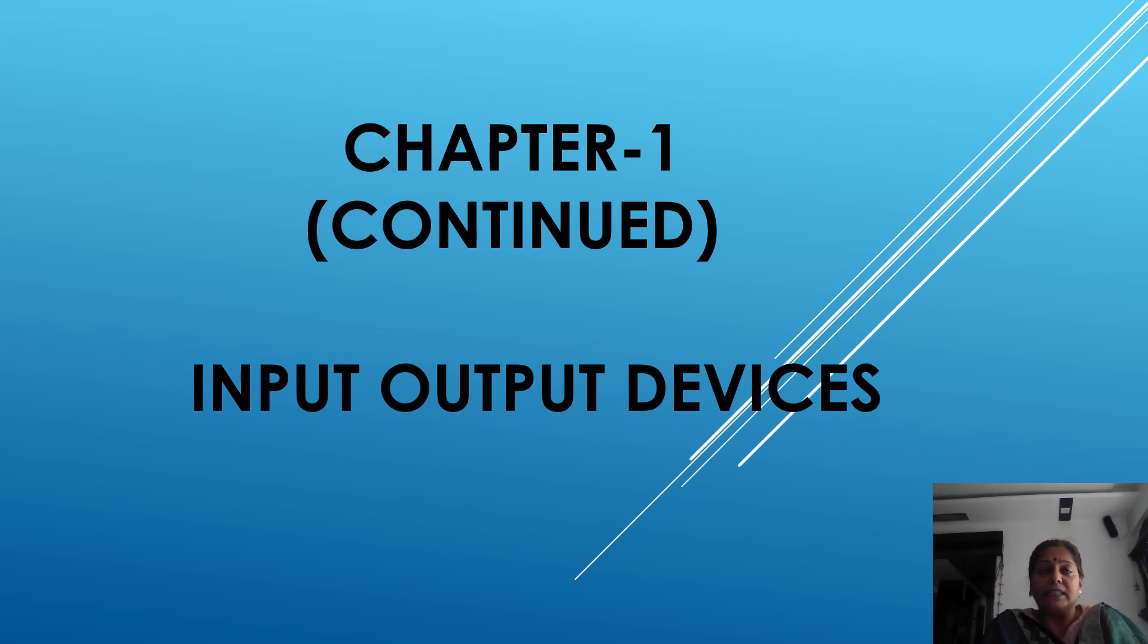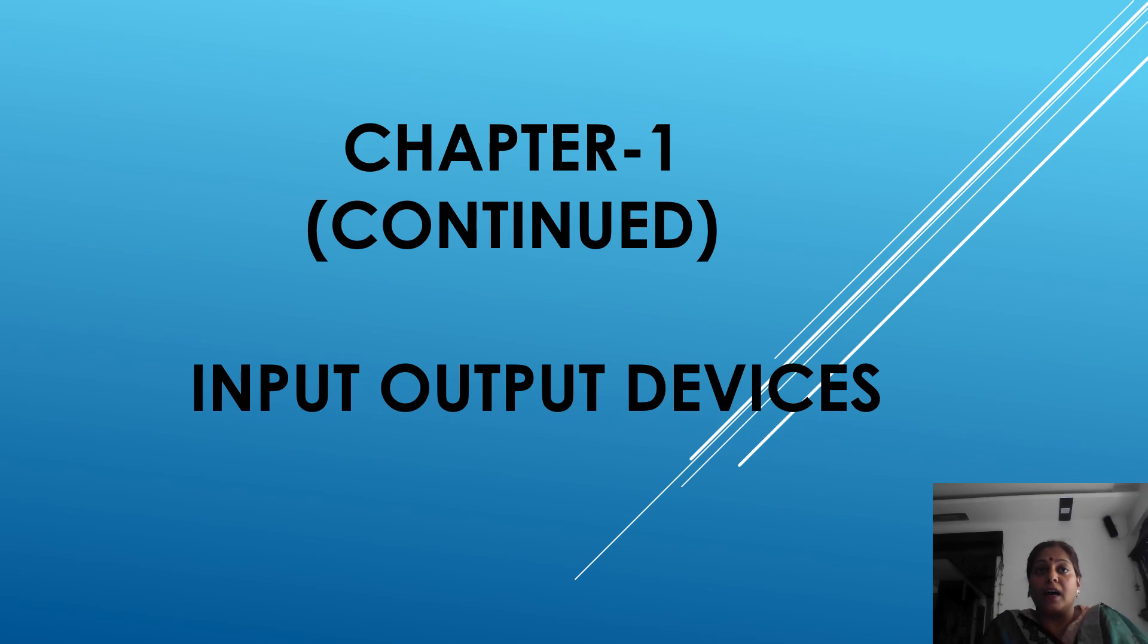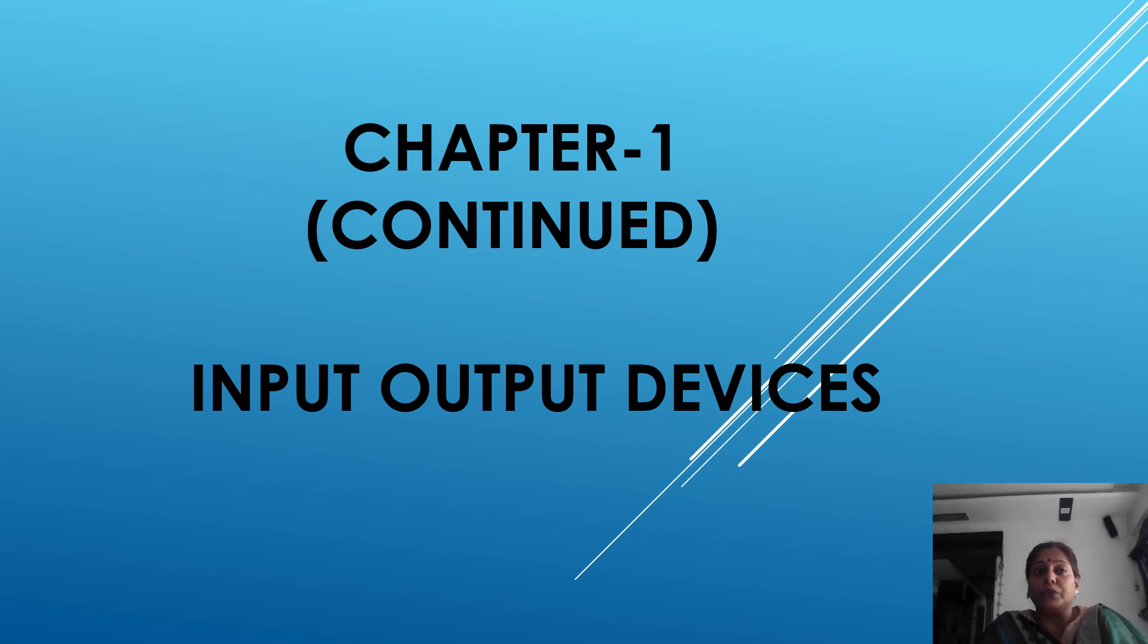We learned computer system, input process, output, and hardware and software. Now we are going to start input devices.